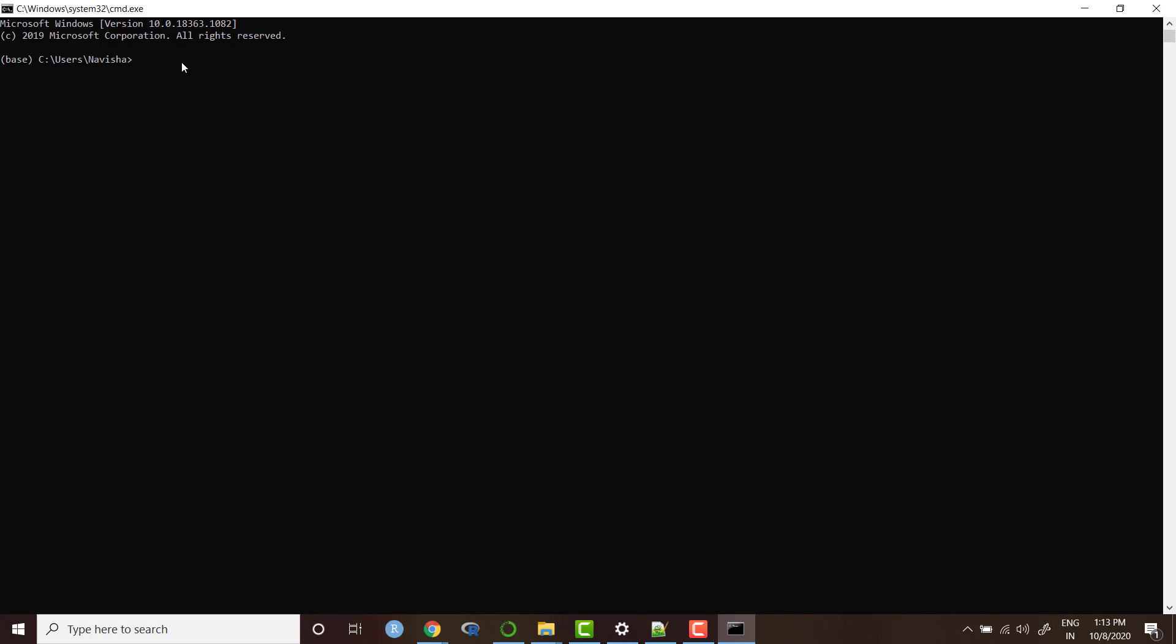So every time we open up Jupyter, we will see that startup folder. How to create a Jupyter notebook configuration file is you need to write jupyter notebook space dash dash generate dash config.